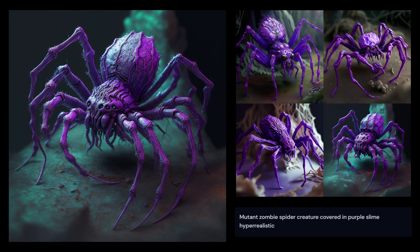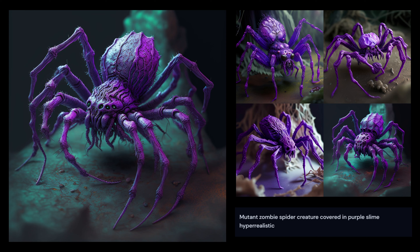MidJourney gives you four example images, then you can select which one to upscale to higher resolution, or click the variation button to create four new versions of a specific image. The spider it gave me looks absolutely insane - it has more than eight legs but that's not really the point. It has an awesome body, awesome face, some nasty mandibles and pretty creepy legs. It looks nuts and already gives me ideas on how I want to build my own spider.